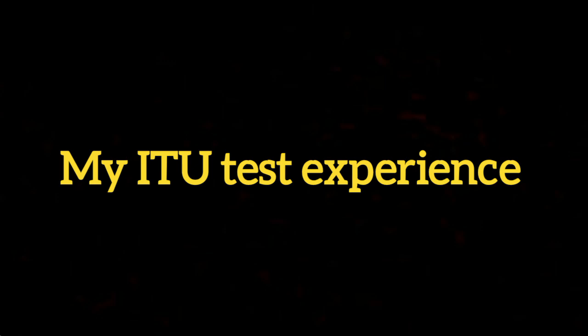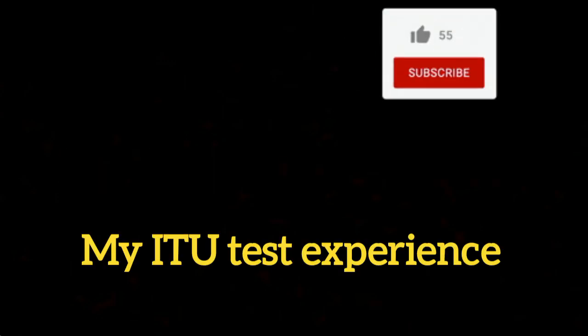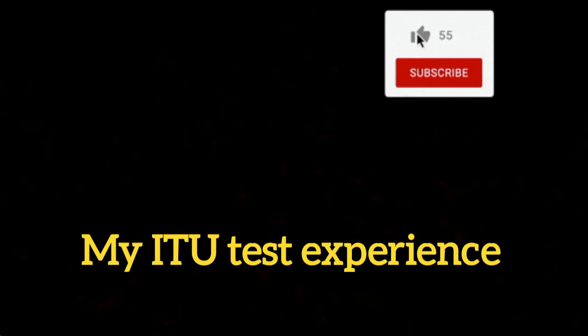Assalamu alaikum. Today I will share my experience with you. In this video, I will discuss everything related to the test. This video is very important for you.